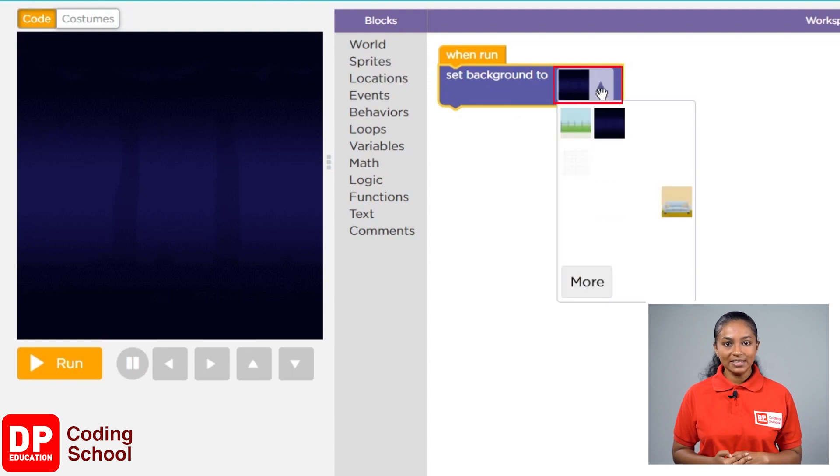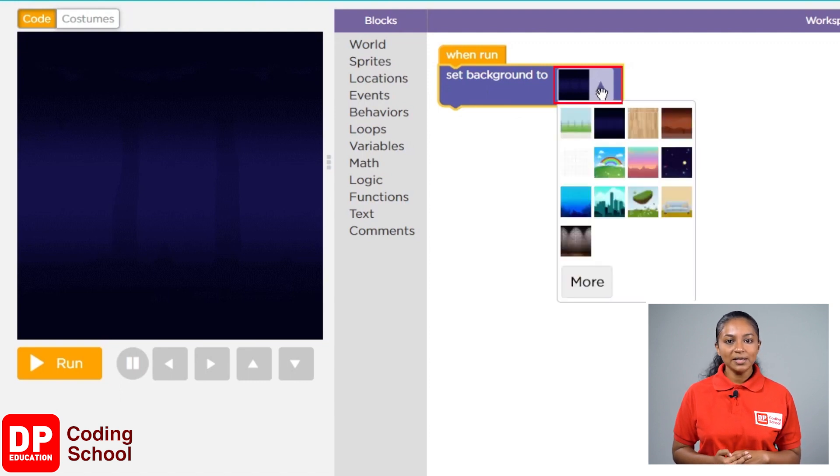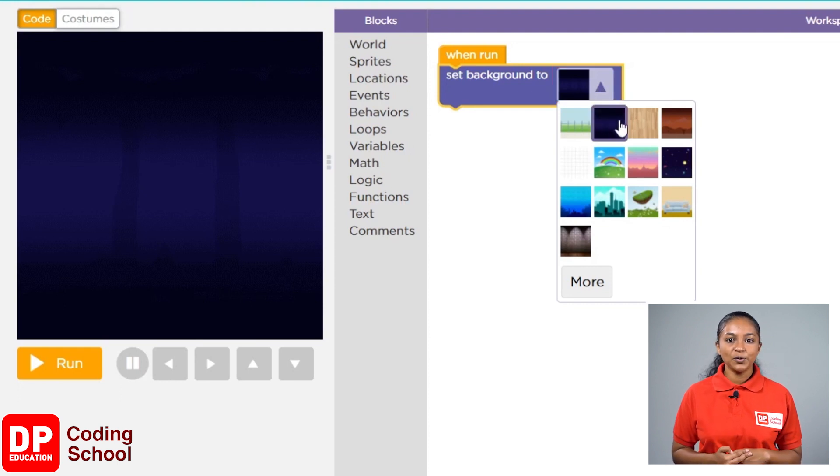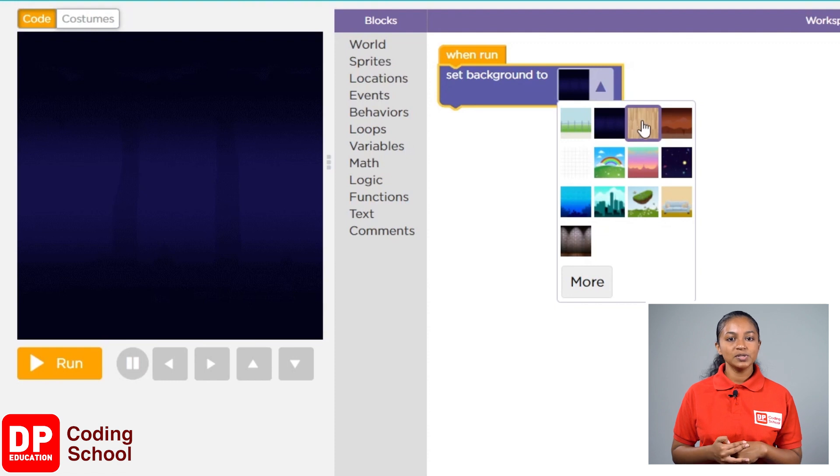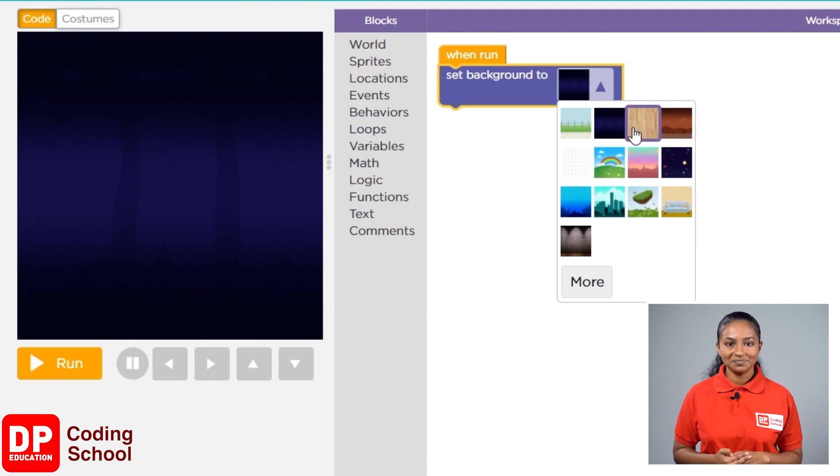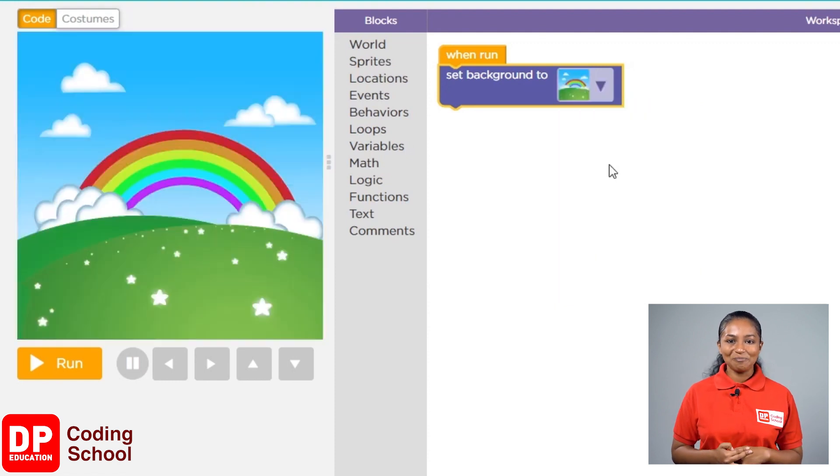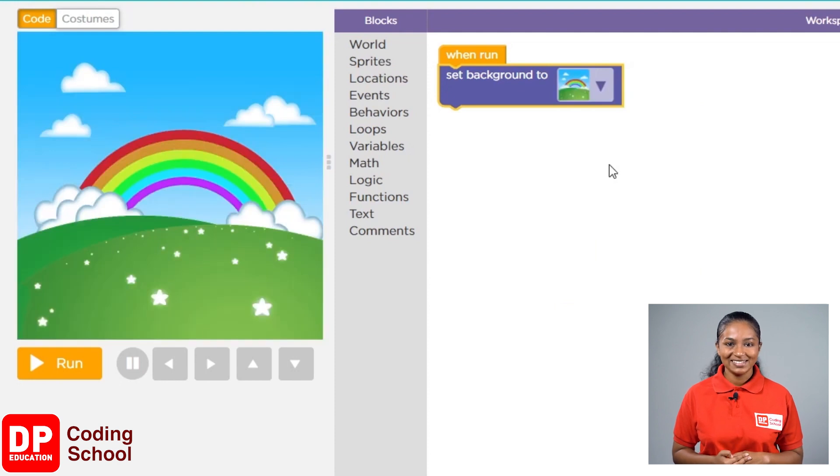See, there are many pictures here. Let's click on one of them. I am going to click on the picture which shows a rainbow. Wow! The background has changed.